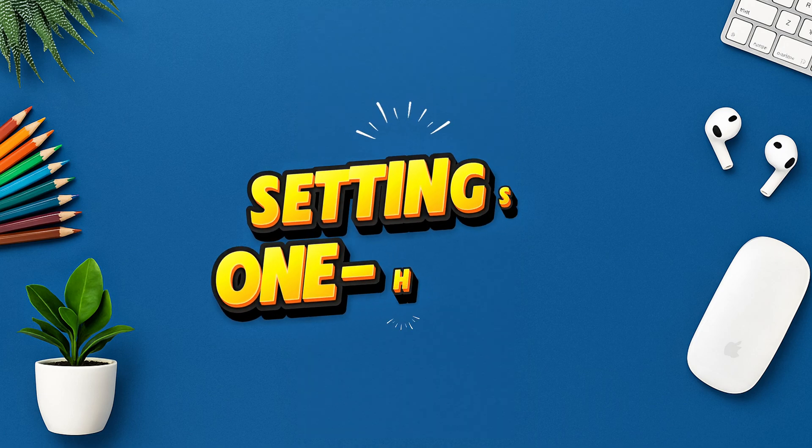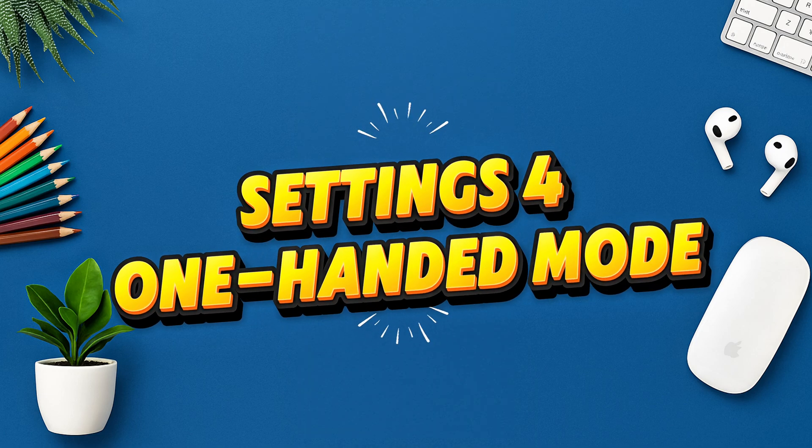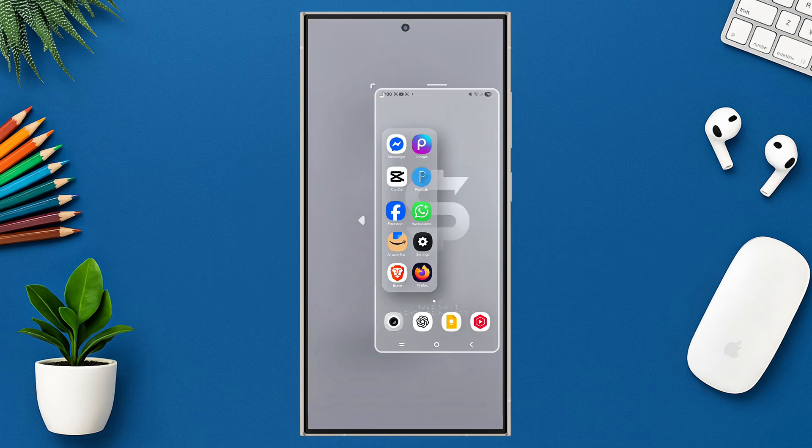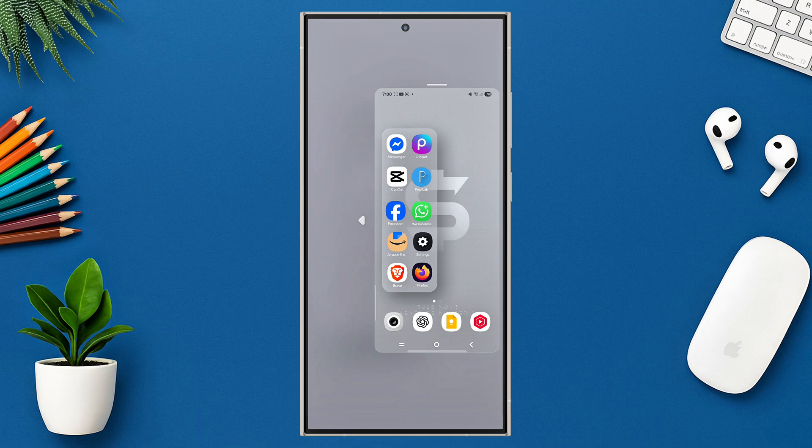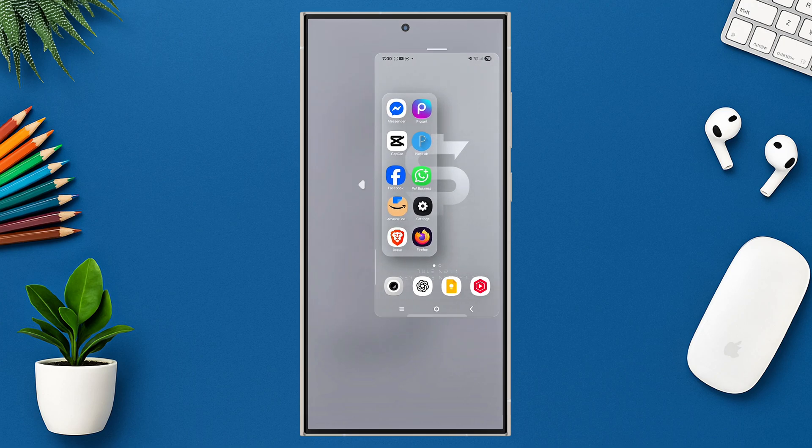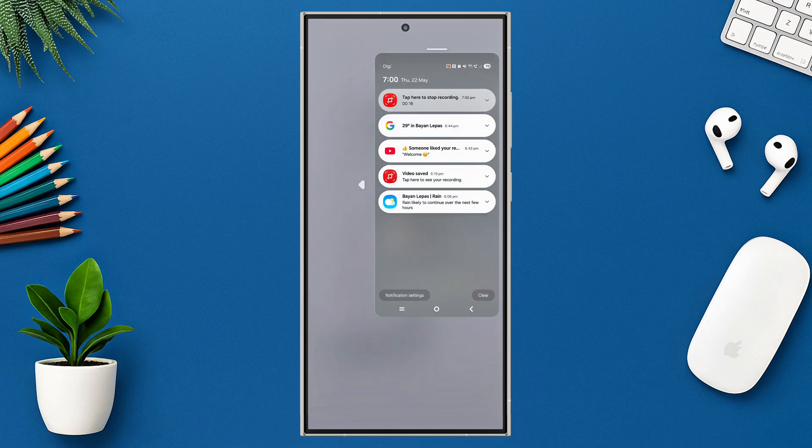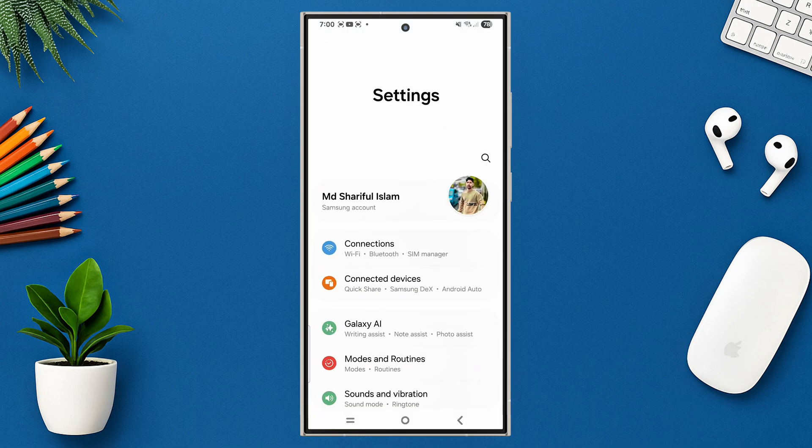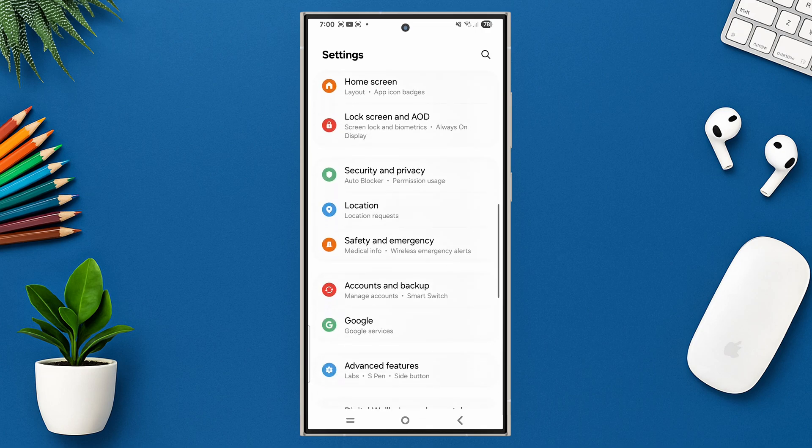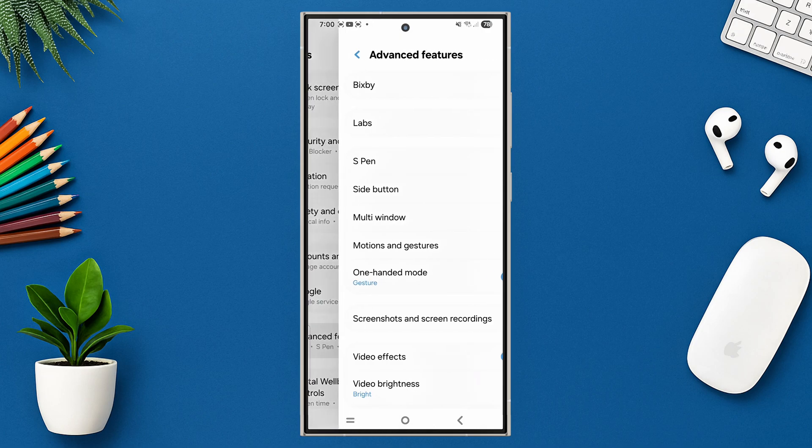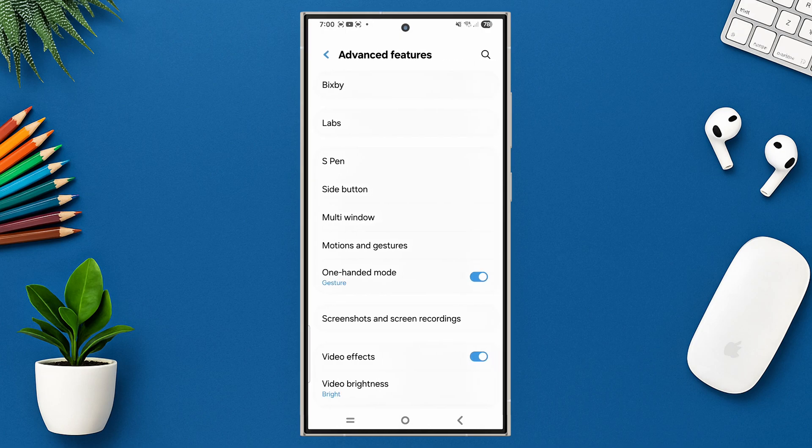Setting 4: One-handed mode. Shrink your screen with a swipe and use your phone like a pro even with one hand. Struggling with big phones? Just go to settings, tap on advanced features, enable one-handed mode.